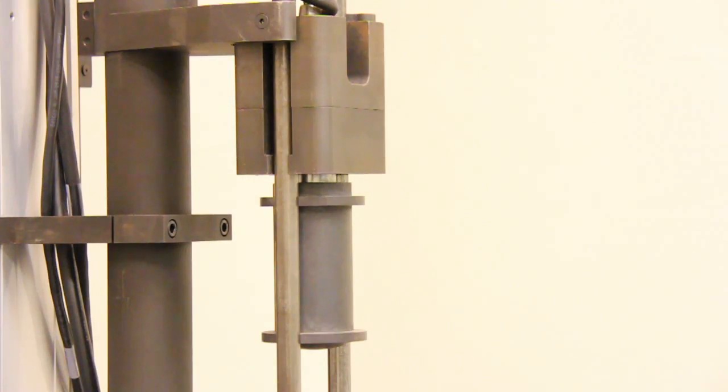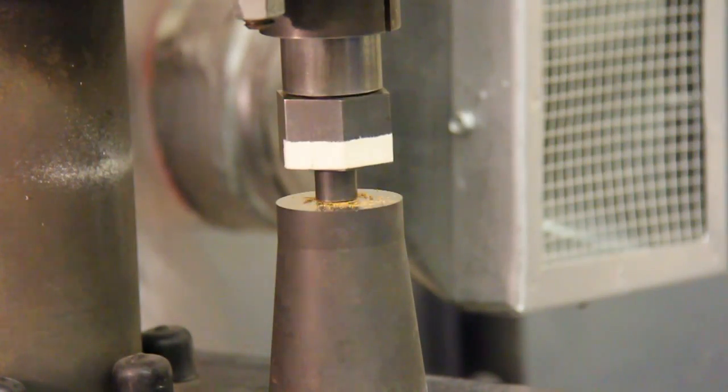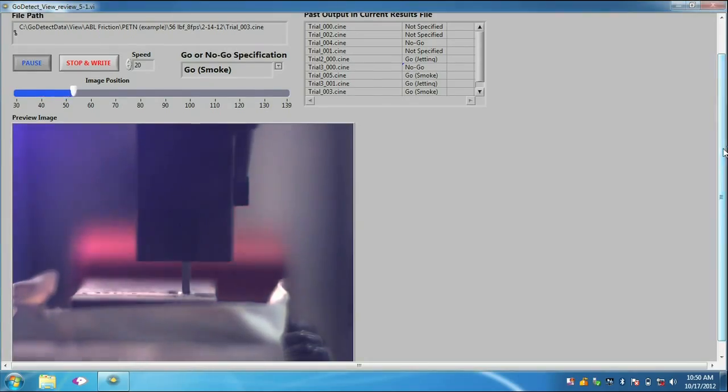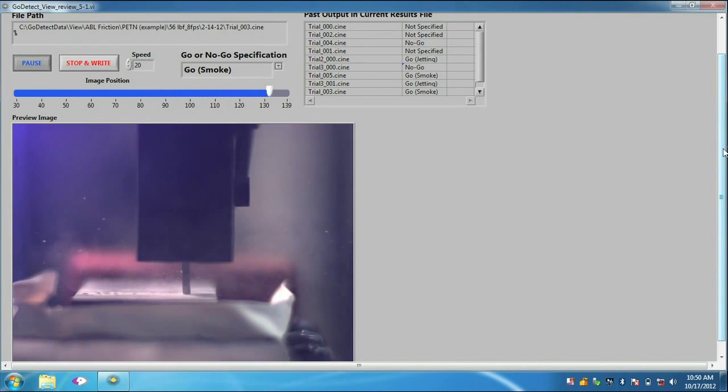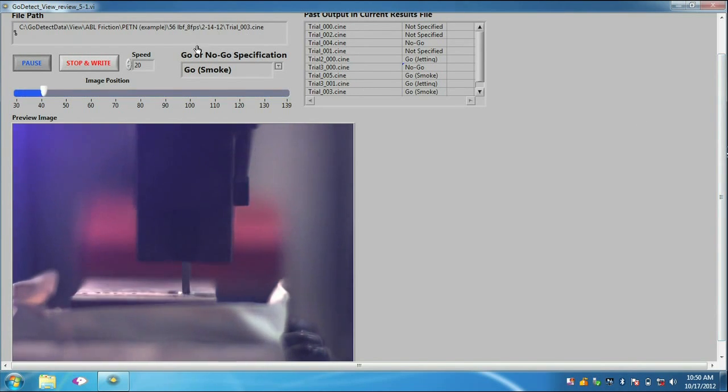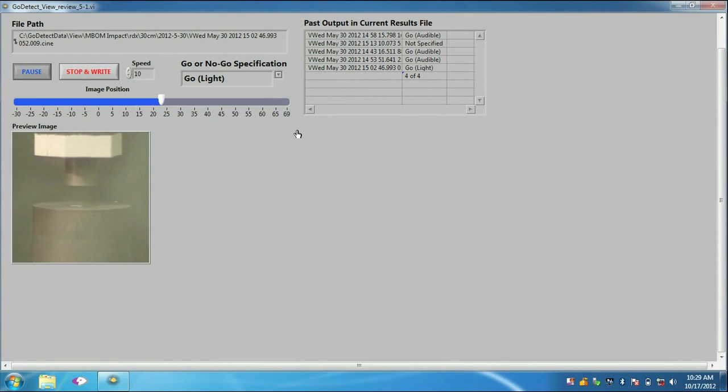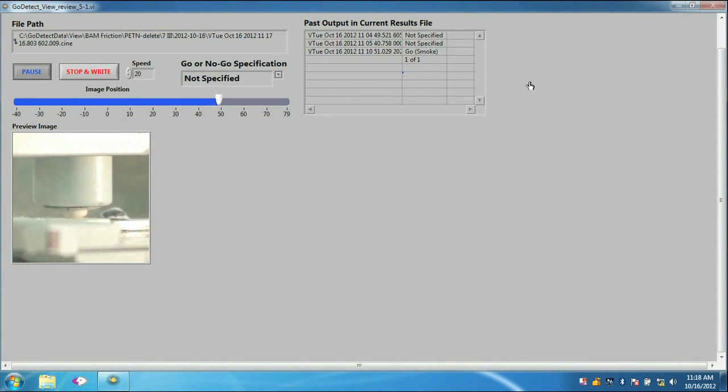After running the test trial, the GoDetectView software captures the significant frames, allowing unlimited and automatic playback to enable the operator to carefully determine whether or not a reaction has occurred. Once the user has determined the reaction, the software records the user's input and documents the reaction determination.